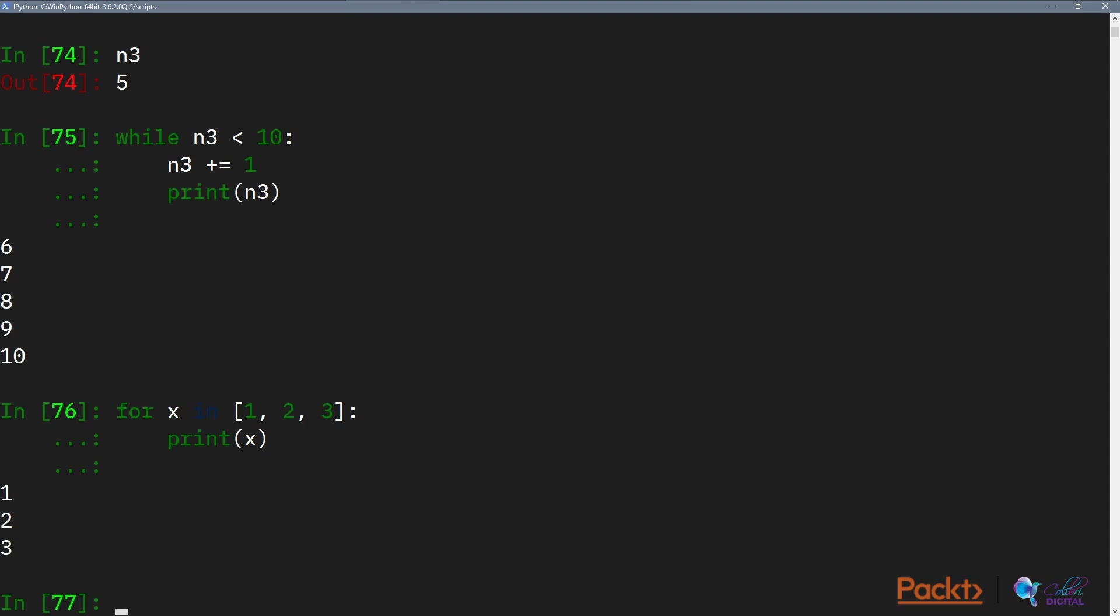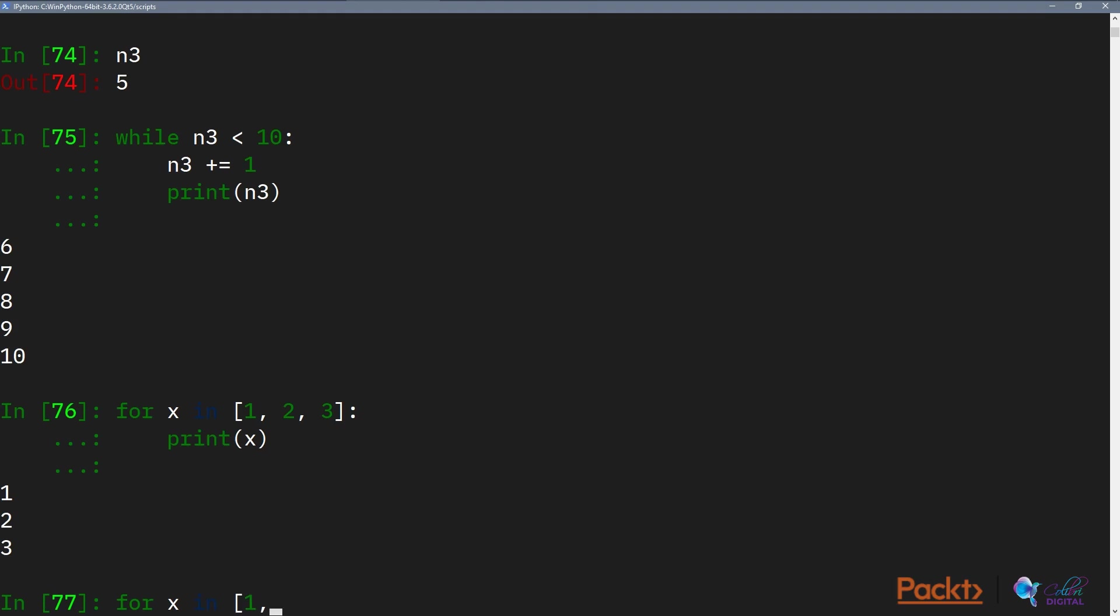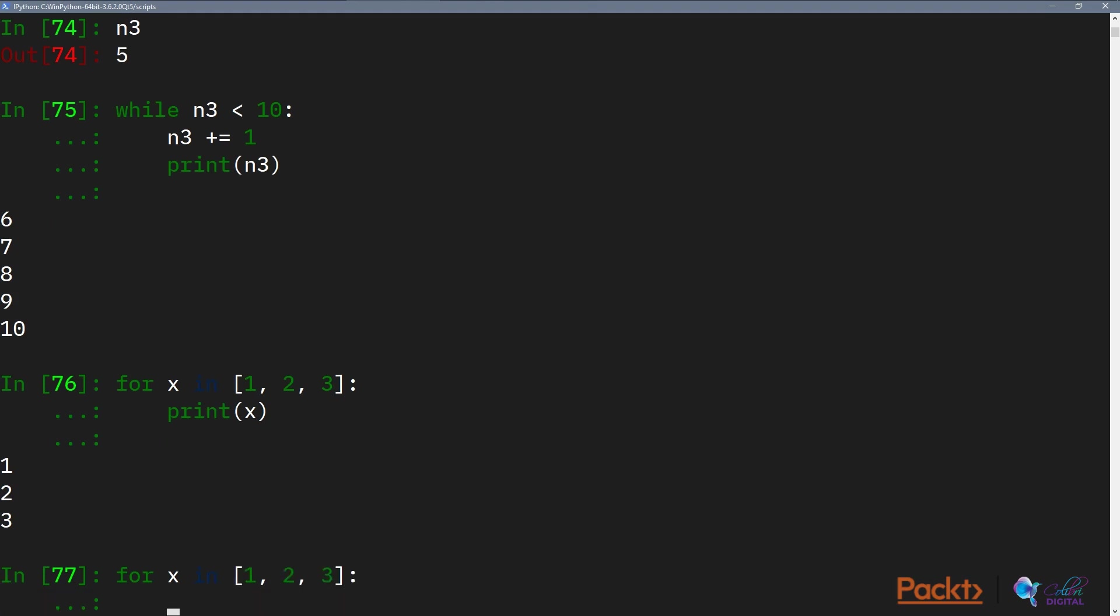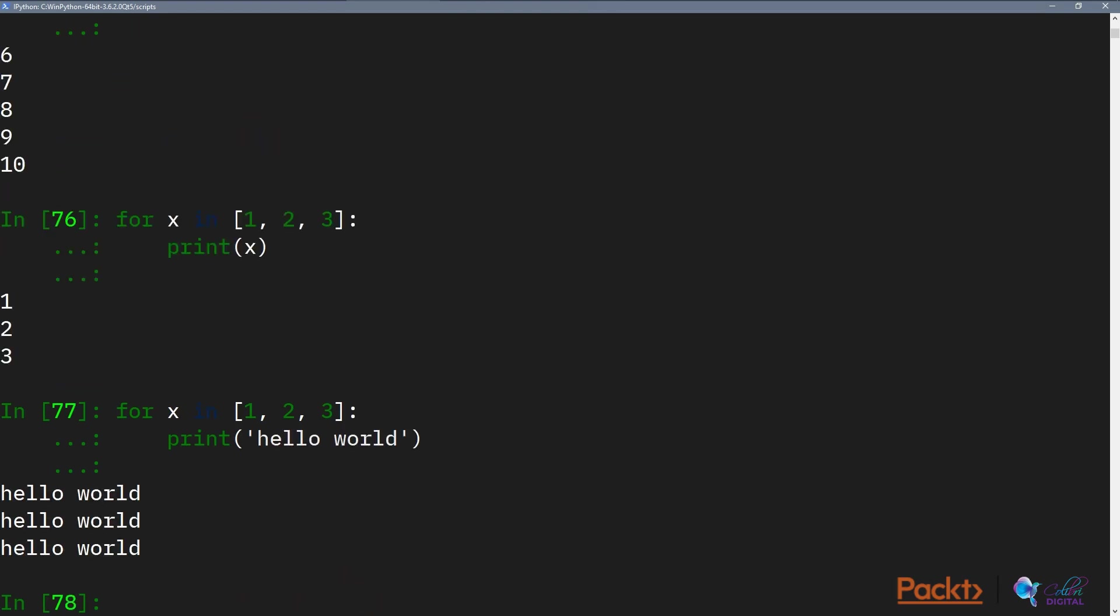Notice that because this is a control statement block, we don't actually need to use the word or the variable x. We can say for x in 1, 2, 3, we can just say print hello world. In which case we have printed hello world three times.